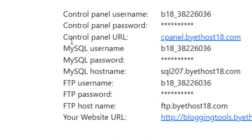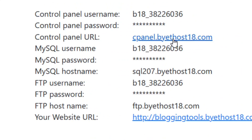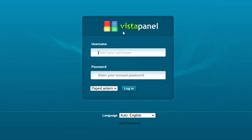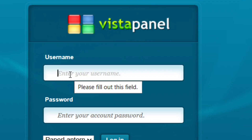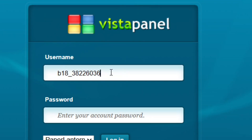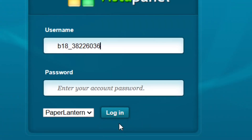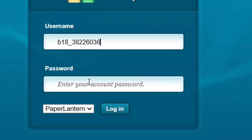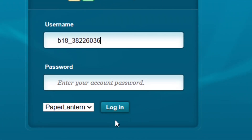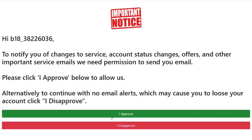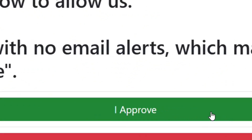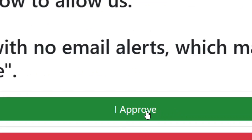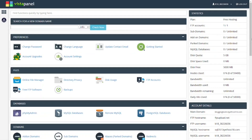Now click on the cPanel URL. Paste in the username you copied, enter the password you created, and click login.